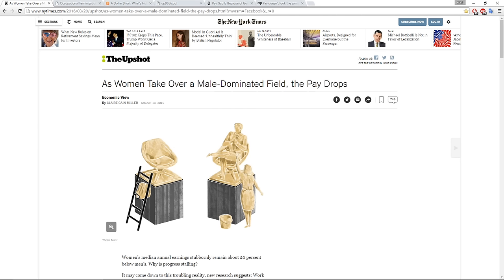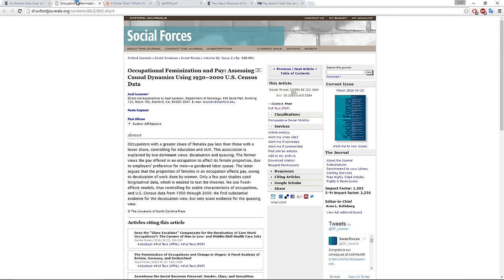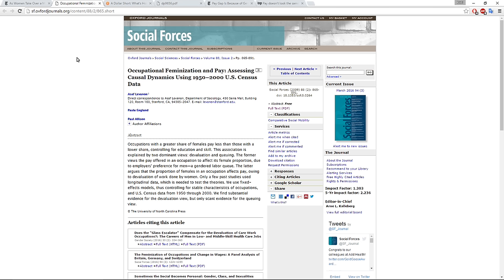I want to just put in some information about the links within this article. So the first one here is the basis for the big claim about how when women enter a field, that field becomes paid less by the employers. And it's from the Oxford journals here, social forces. And the abstract says, the title, Occupational Feminization and Pay, Assessing Causal Dynamics Using 1950 to 2000 US Census Data.